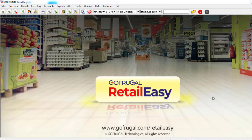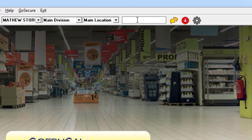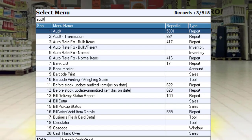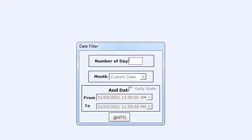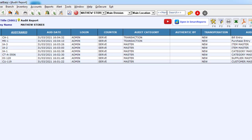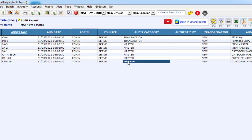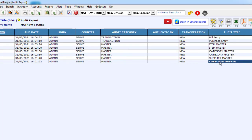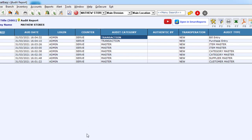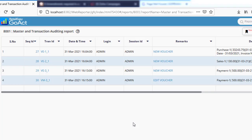Apart from that, we can also view the movement of inventory inside the software. For that, in GoFrugal Retail Easy, I am searching for Audit, clicking on Audit, and here you can clearly see the creation of a customer, of a supplier, of items, and also the purchase entry and bill entry inside Retail Easy itself. The audit reports can be viewed at any time in your web browser using our GoAct smart reports.